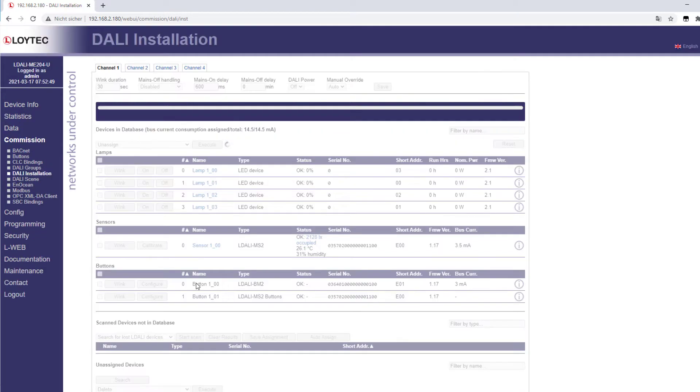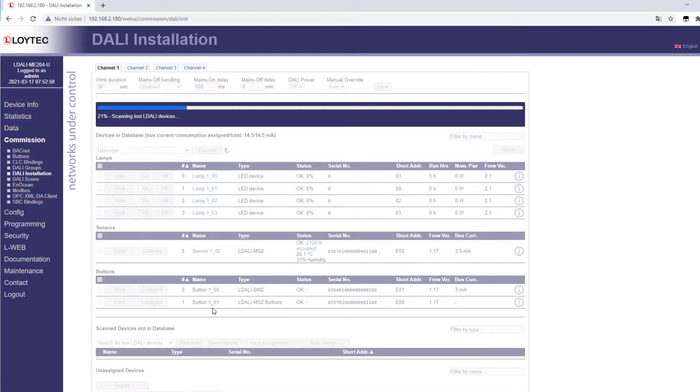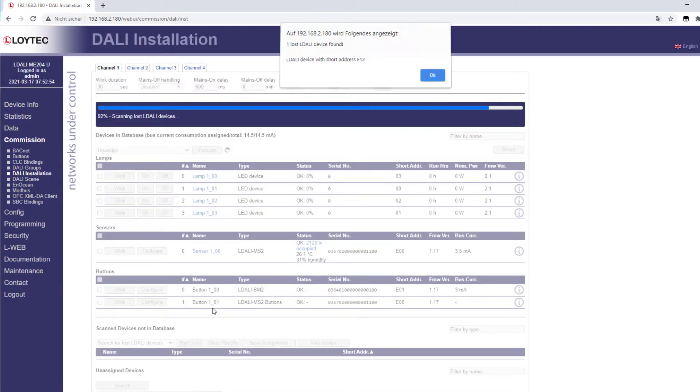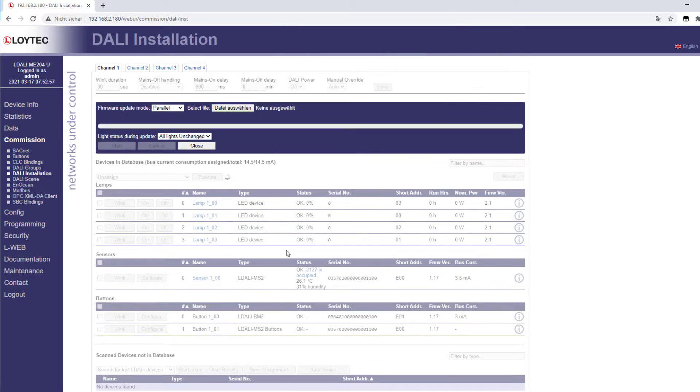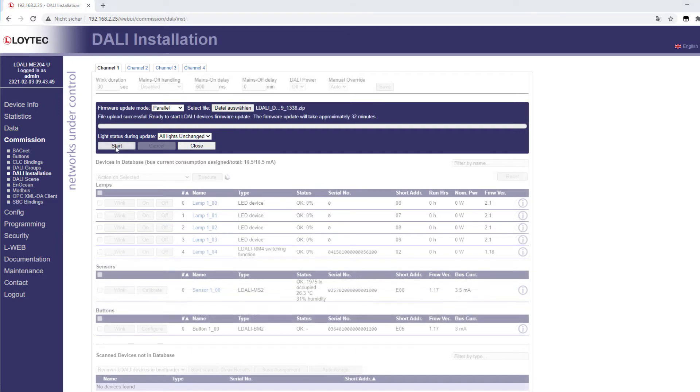Restoring L-DALI devices in the bootloader is a tool that can be used to restore devices that are stuck in the bootloader, for example due to a power failure during the firmware update. This function only searches for L-DALI devices in this state. If such a device has been found, the new firmware must now be imported.